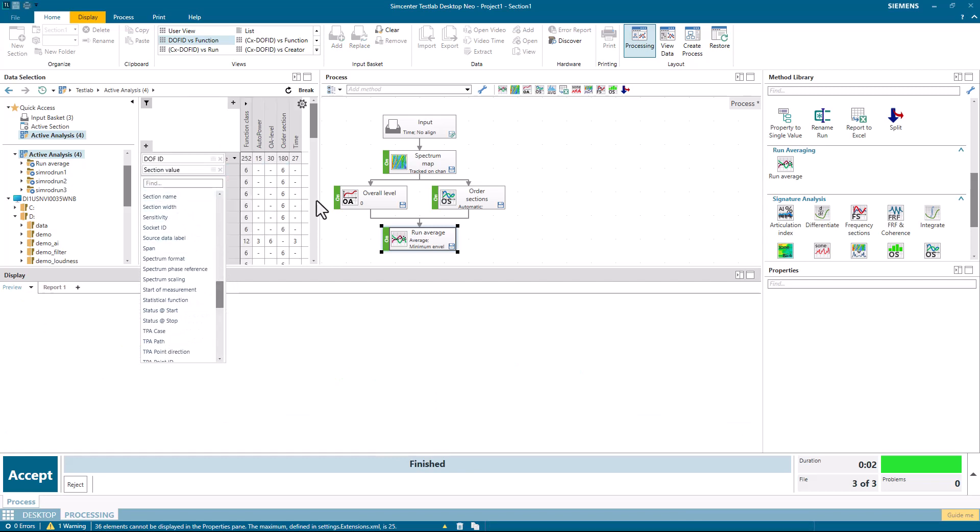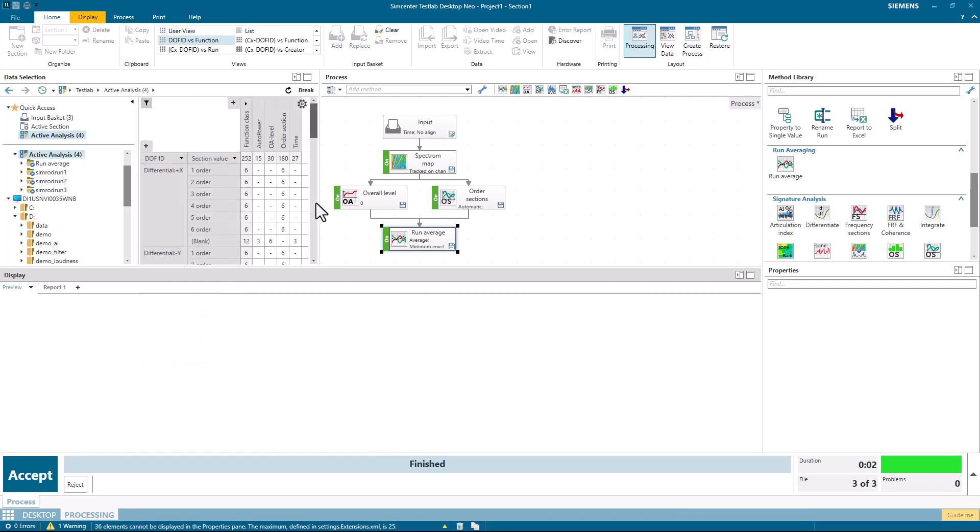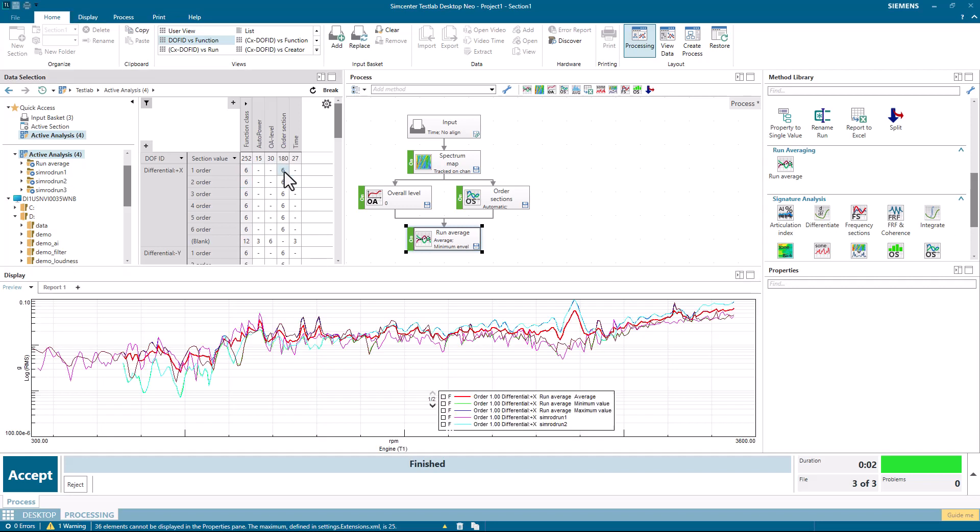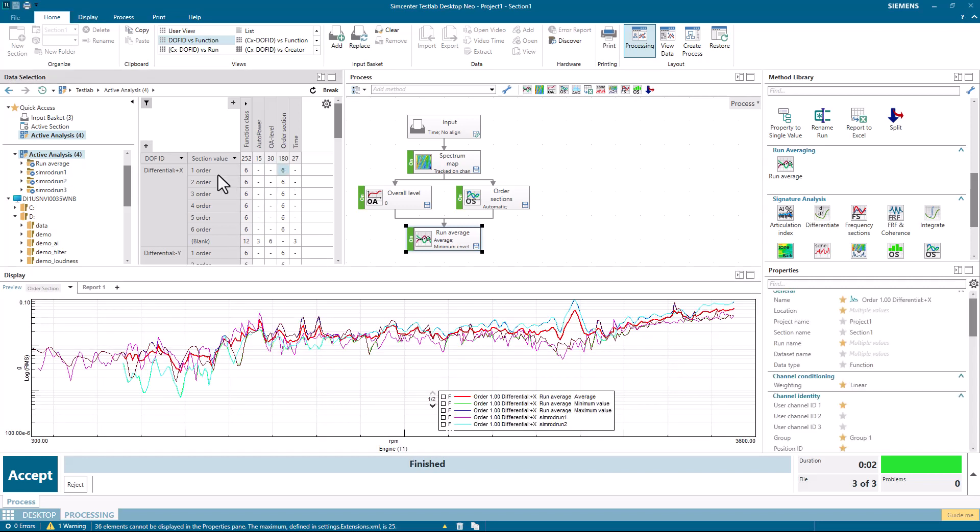And once I add that, I now have a table which shows me the individual orders. Instead of 36 of them, I had six orders, so six times six.